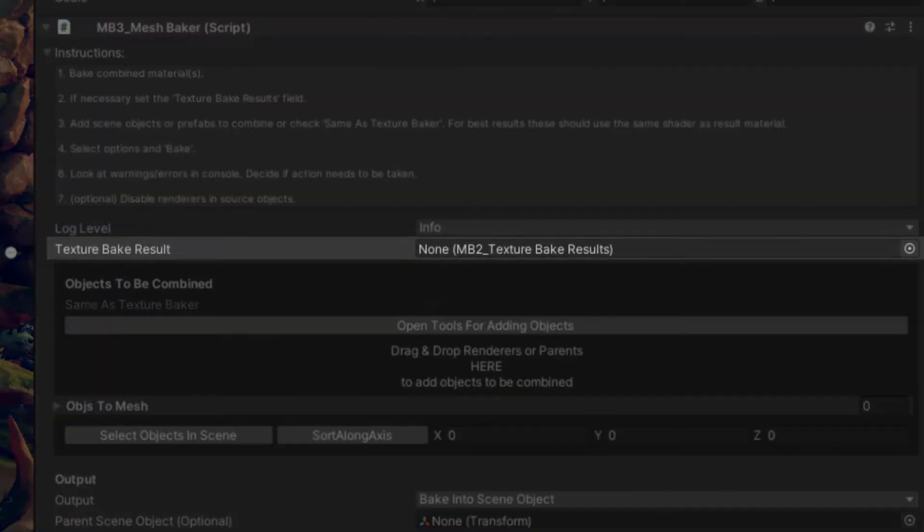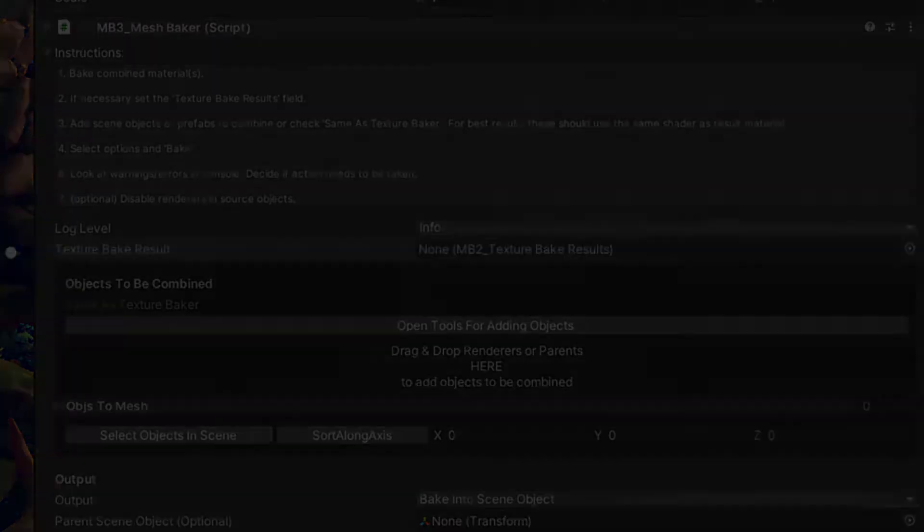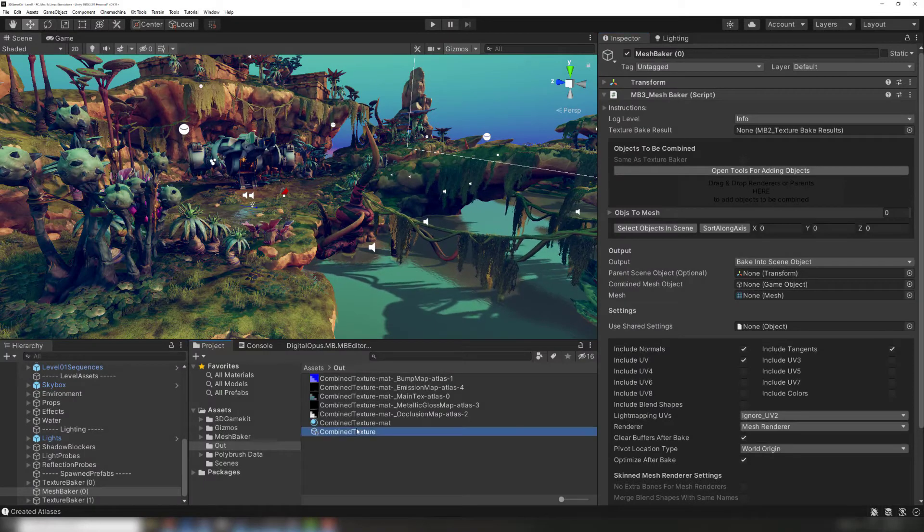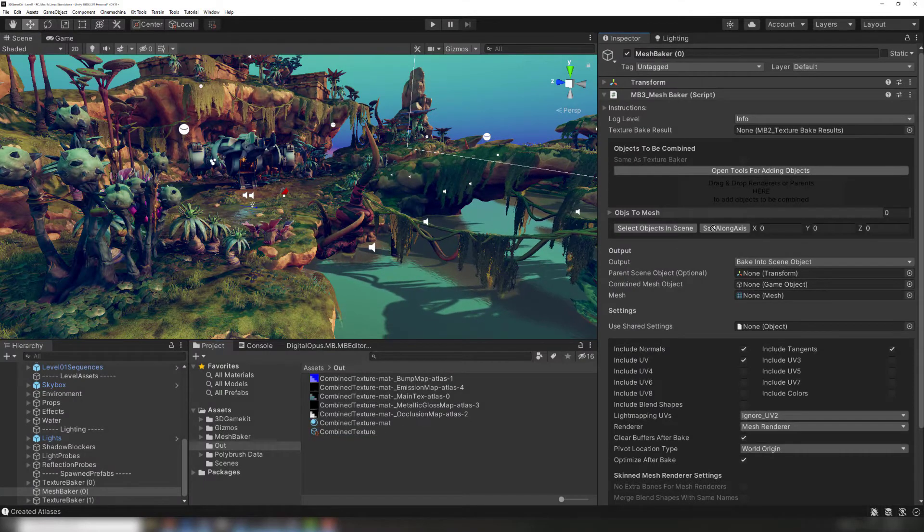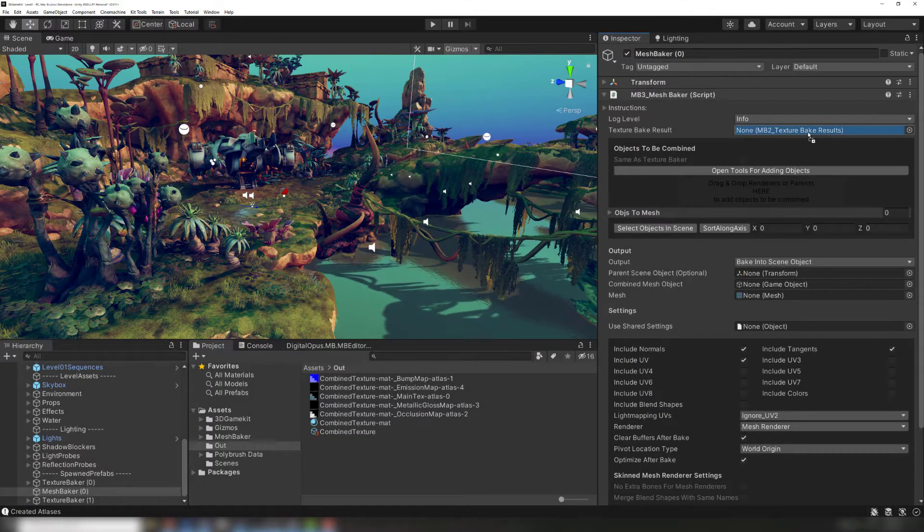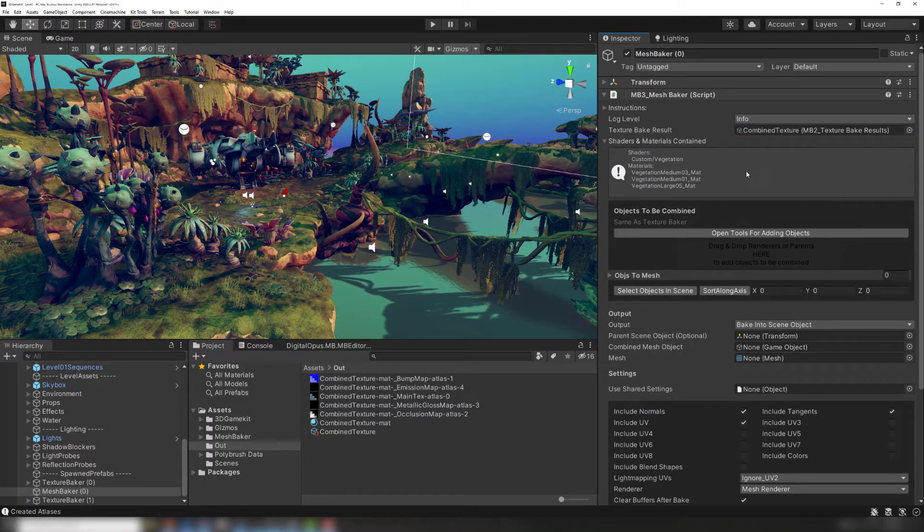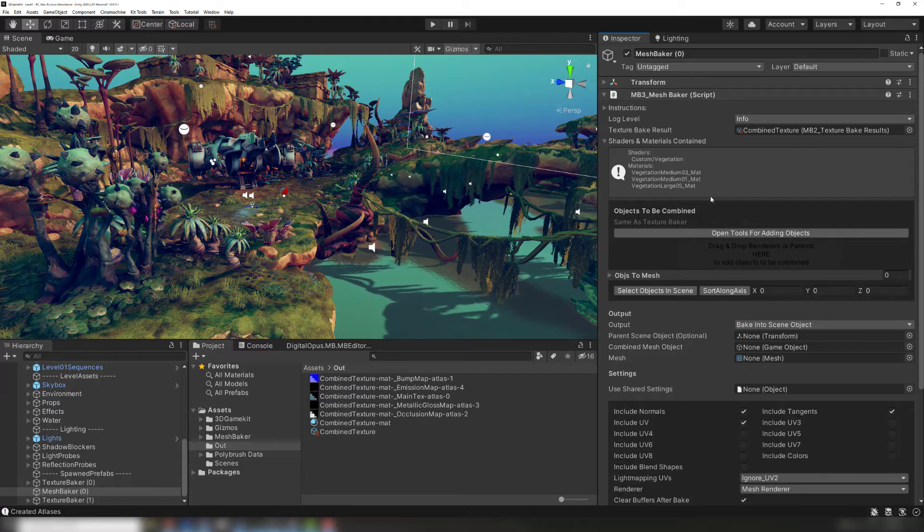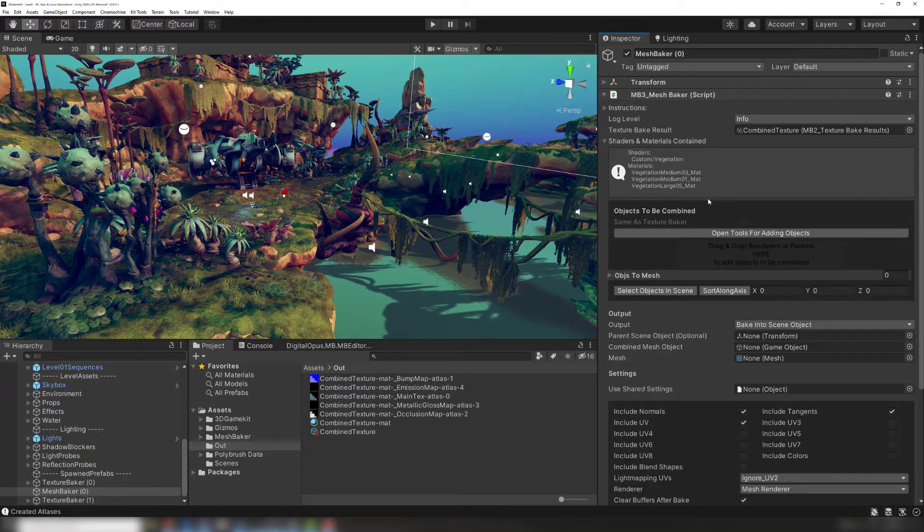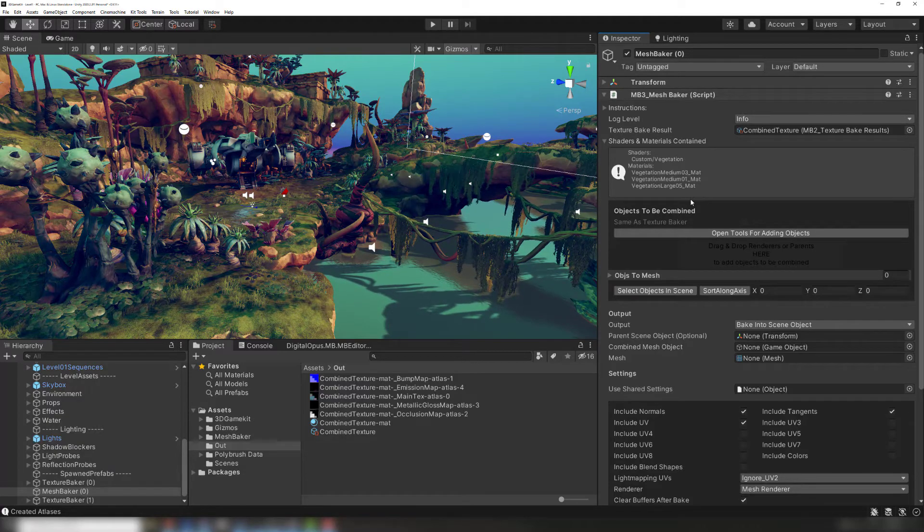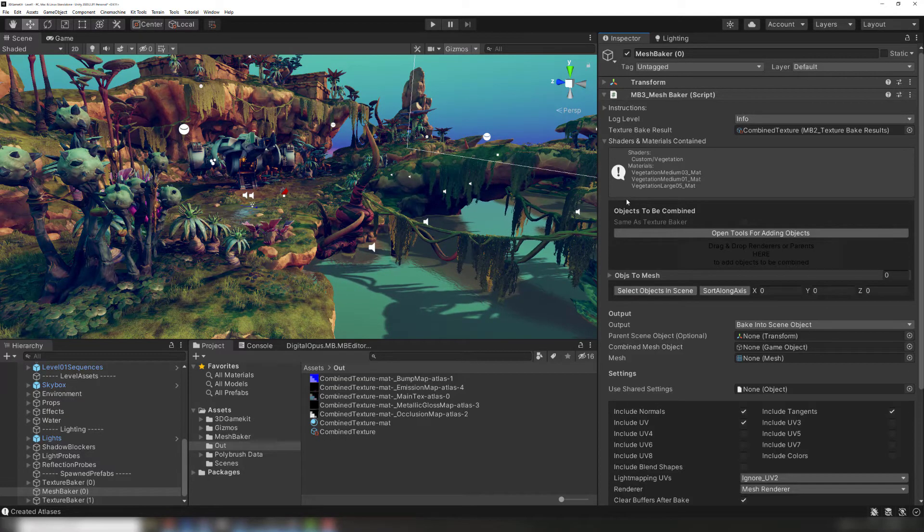The TextureBake result field lets the MeshBaker component use atlases created by a TextureBaker. You can leave this blank when combining meshes, but the combined mesh will use all source object materials instead of a single material. To learn how to make different source meshes share a single material, check out our TextureBaker tutorial.